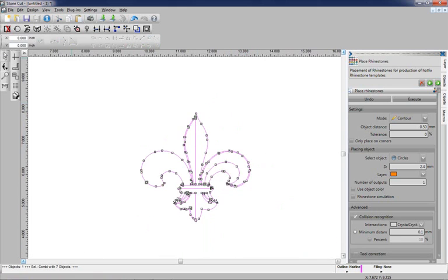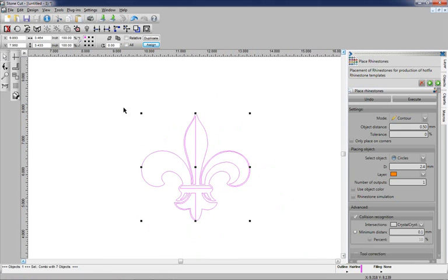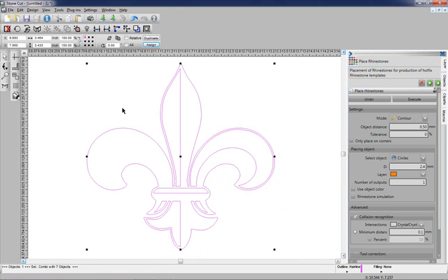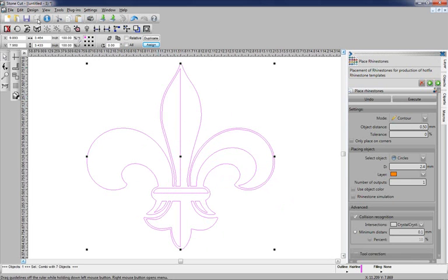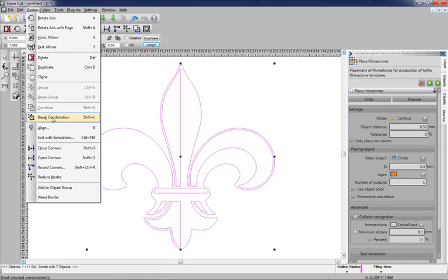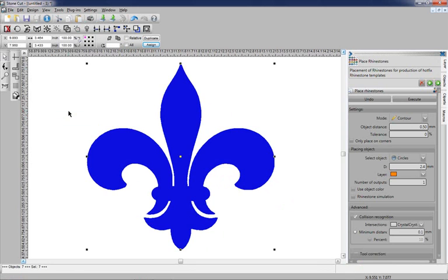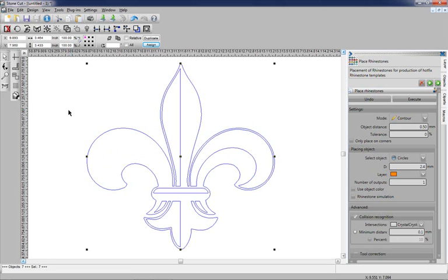Now the next thing I want to do is isolate the interior elements as separate elements. The best way to do that is to select the entire graphic, go to Design, click on Break Combination. We've broken the combination. I'm going to go to the Contour view by hitting F9. You can see those lines are still there, they're just separated.